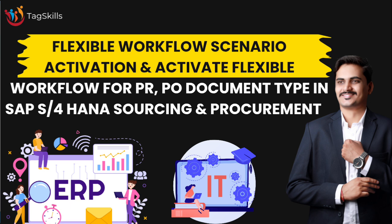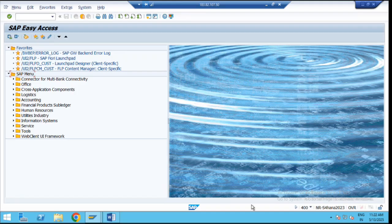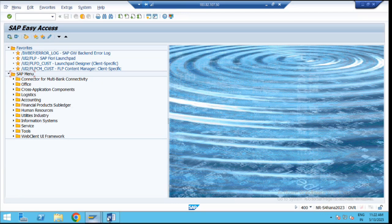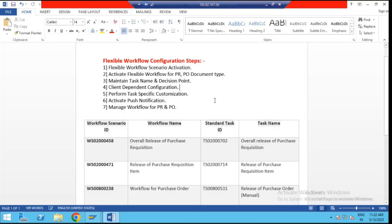Step-by-step, we are going to explore how to manage a flexible workflow for a purchasing document like purchase requisition, purchase order, contracts, and request for quotation. There are some steps which we need to follow for the flexible workflow configuration here.